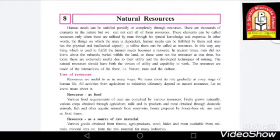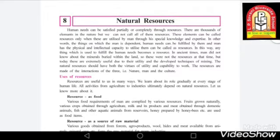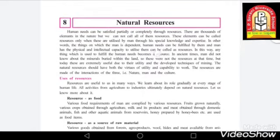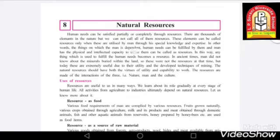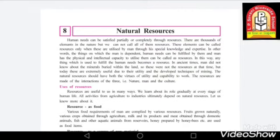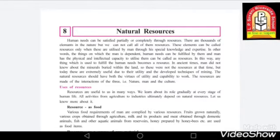In other words, the things on which man is dependent, whose human needs can be fulfilled by them, and for which man has the physical and intellectual capacity to utilize them, can be called resources. Basically, things which are utilized by man through some special knowledge or expertise, and which are useful for man and can be utilized with the help of physical and intellectual capacity, are called resources.